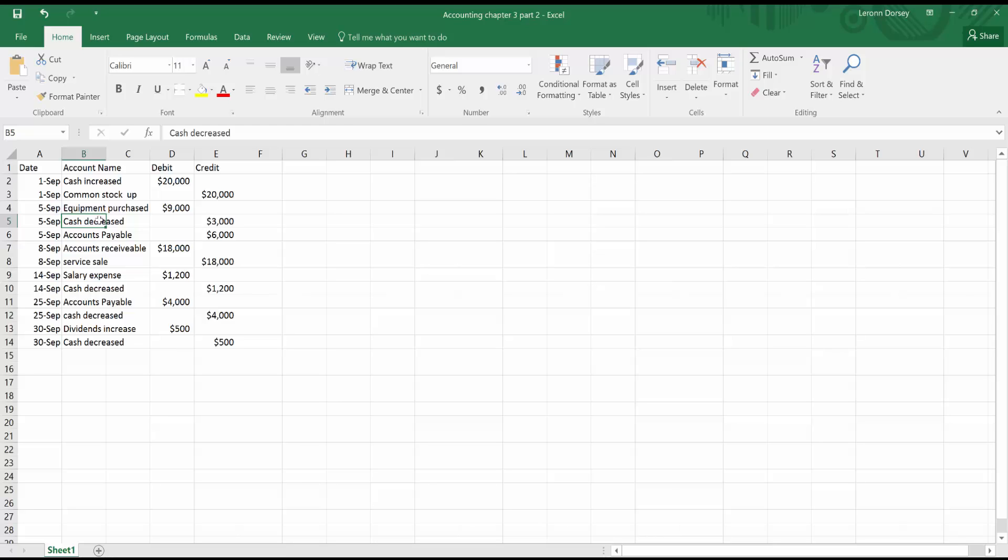So it's actually the opposite, which should make sense to you. So we're crediting that we spent cash, $3,000 worth. Then for accounts payable for September 5th, which is again the loan, we are crediting $6,000. Now the thing with liabilities like accounts payable and loans, you credit it when you take one out, but you debit it when you're paying some of the money back. So since we're taking out the $6,000 to pay for this because it's a liability, we're crediting that this is a liability that we have to pay later.